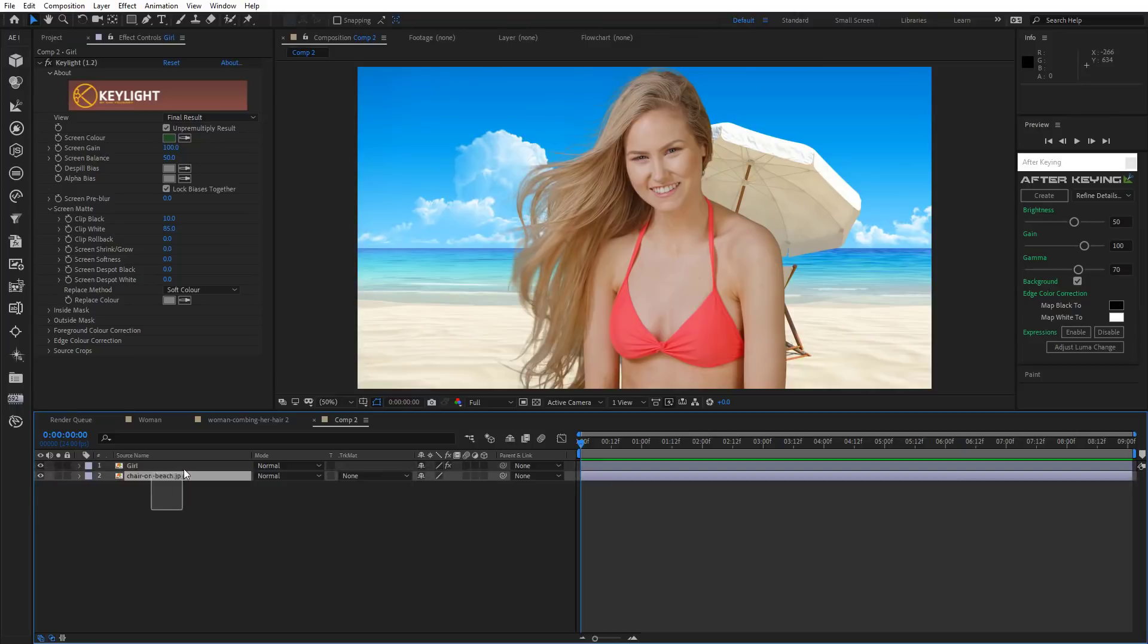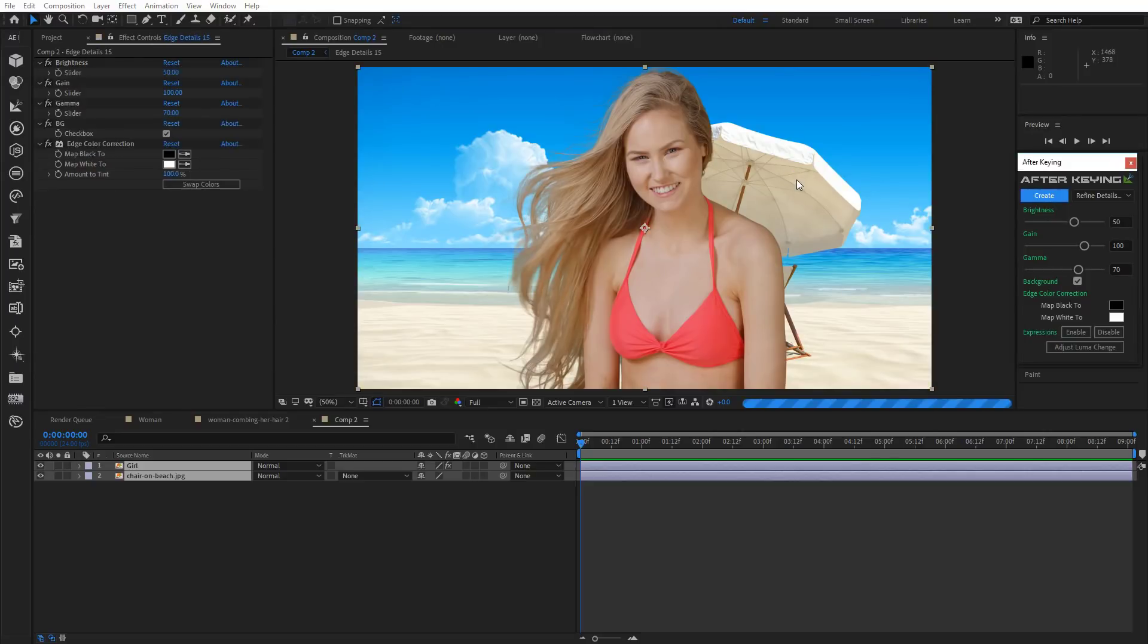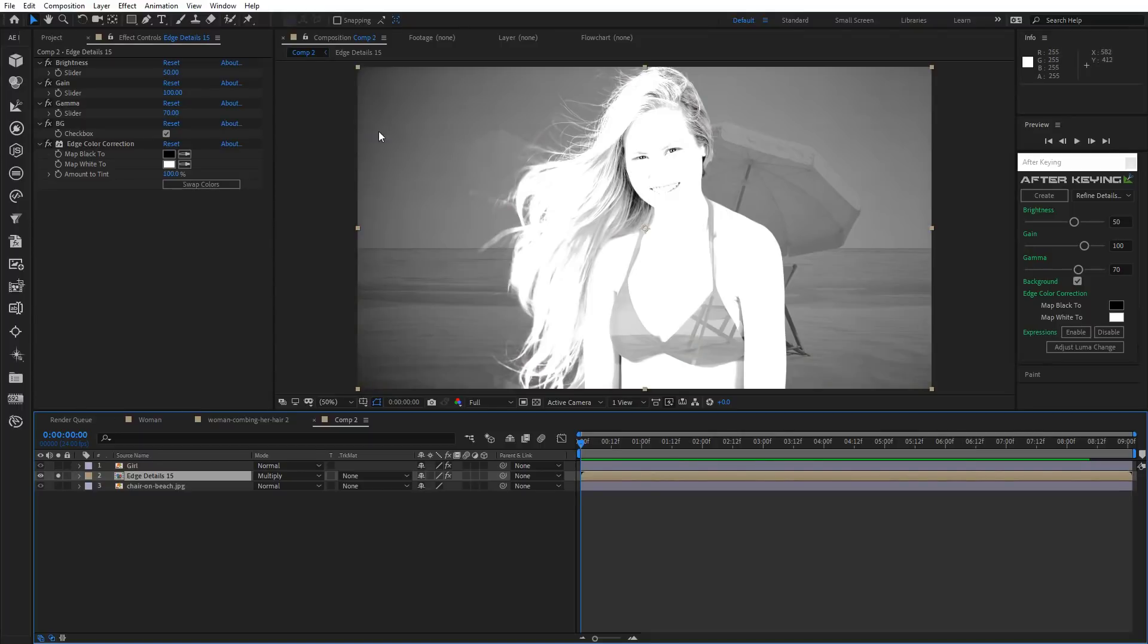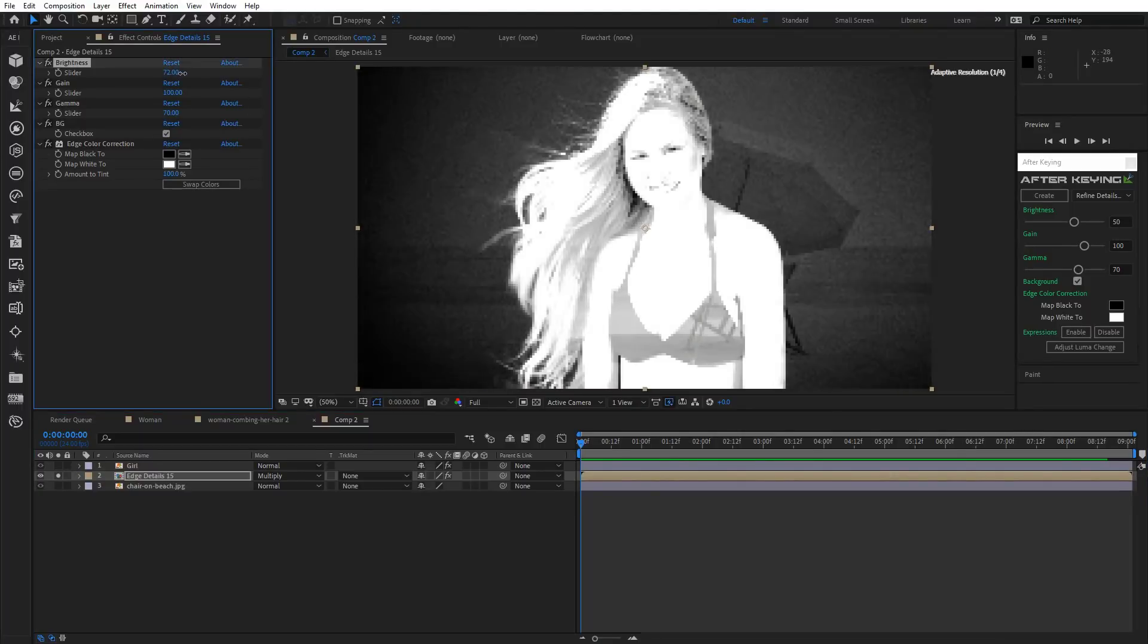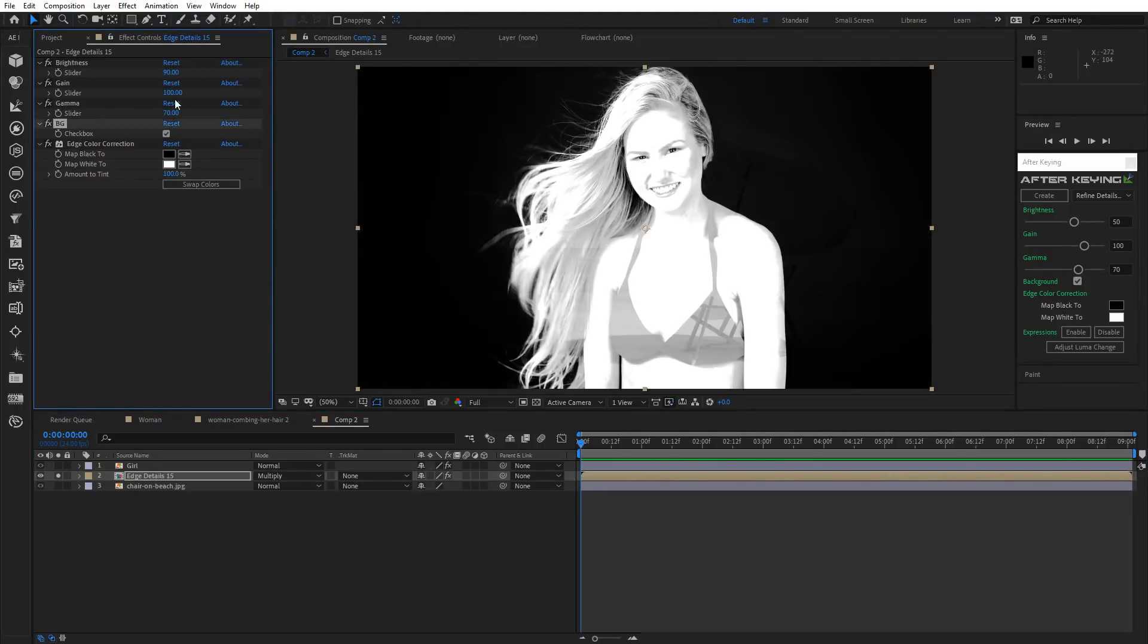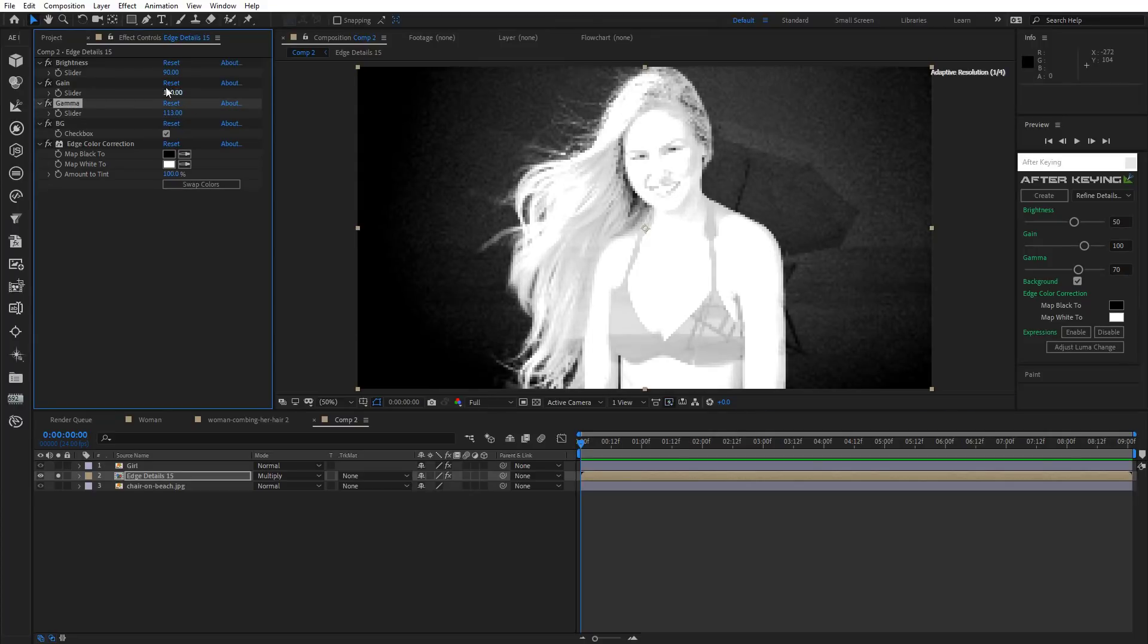Okay and now select both layers. In After Keying menu, choose Refine Details Hard and click Create. Make a solo layer. Increase Brightness and Gamma. As you can see, we've lightened up the person, but the background got darker.